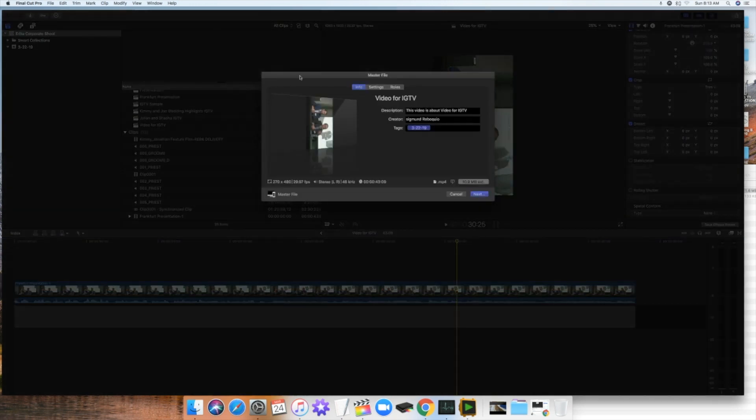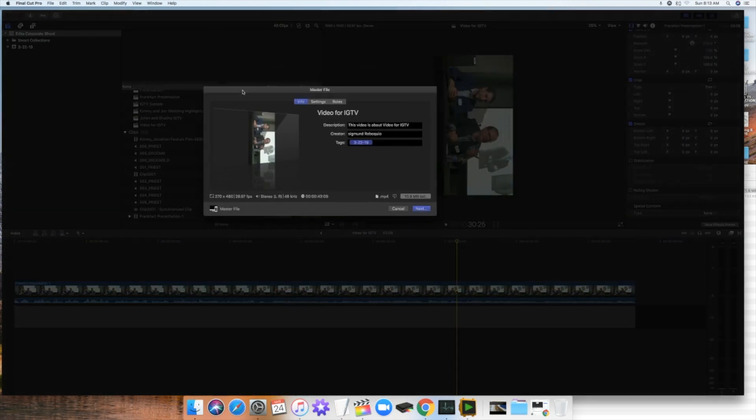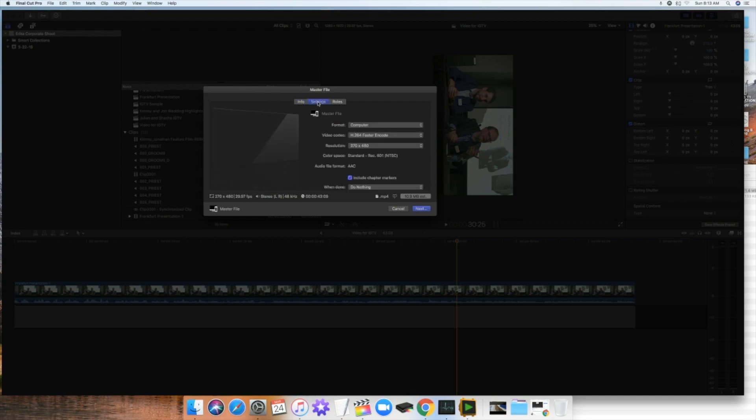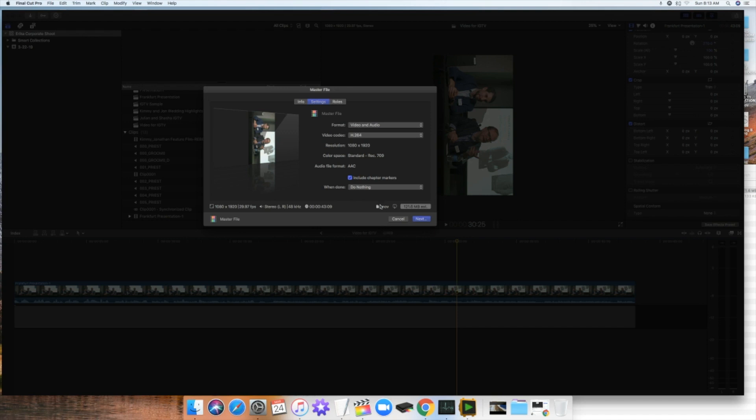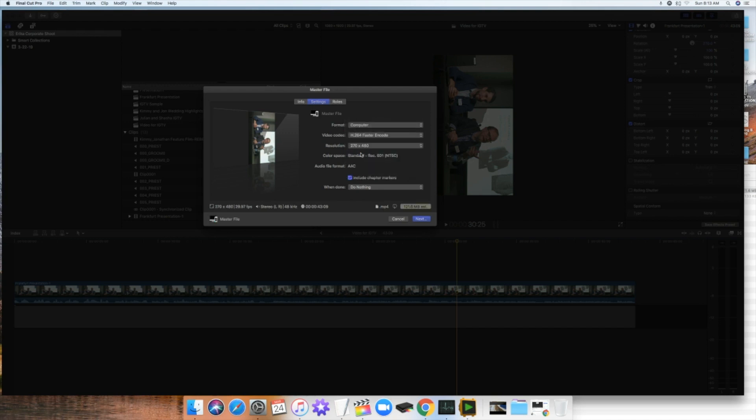Now, IGTV wants you to upload it in MP4 format. So you go to settings. So the default, if you go here by default, it will tell you like video audio, and then if you look underneath, it's going to say .MOV file. Unfortunately, IGTV won't take the .MOV file. So what we're going to do is you're going to go to format and then you're going to go to publishing and then computer.